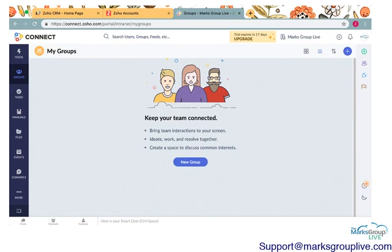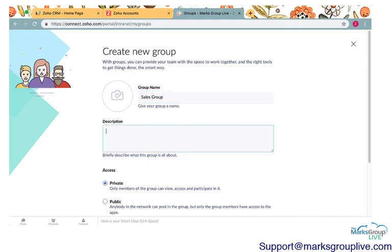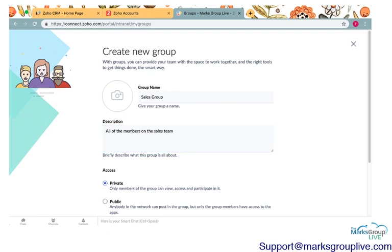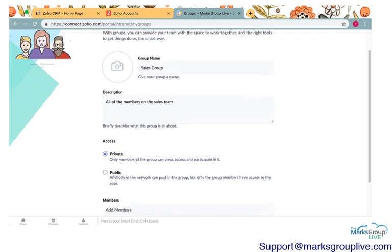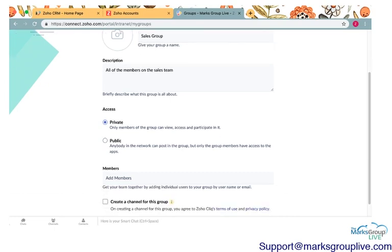So what groups are, are groupings of members that you can share specific information with. So you might want to have the sales group. So this is a group. You can add a picture, all of the members on the sales team. And then you can create access. So this can be a private. Only people who are on the sales team can see things that are posted in this group, or you can have it public. Anyone who is in the Marks Group Live network will be able to see this. And then you can go ahead and add members.